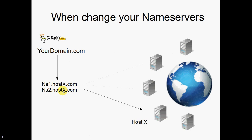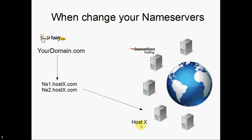Now we're going to touch base on when you need to change your nameservers. The biggest reason is that you signed up for a new hosting provider and you need to redirect your web traffic to your new server. In this example, we're going to pretend that you've signed up for InMotion hosting. So your goal is to route traffic for yourdomain.com away from HostX to InMotion hosting.